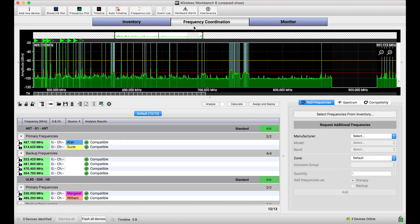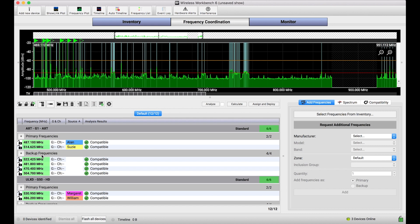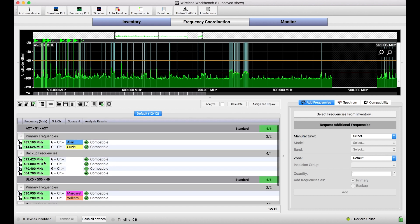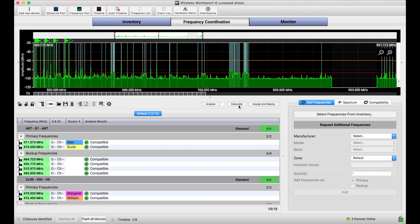In the Frequency Coordination tab, I've taken a quick scan, and I've brought all my frequencies into the coordination workspace. Beyond that, I've actually added backup frequencies for both my Axient and my ULXD systems, a piece for each, and I've already coordinated compatible frequencies. I'll do it again just for fun. There we go. So satisfying.